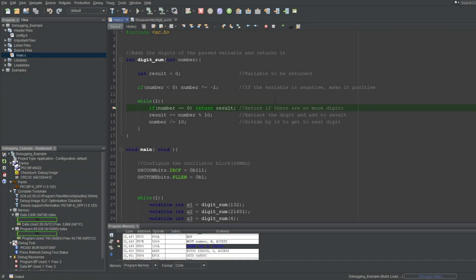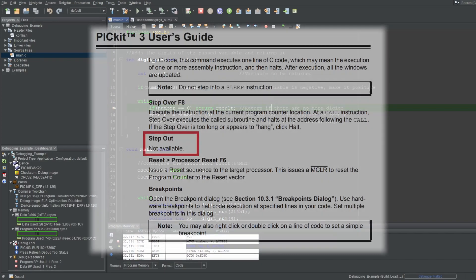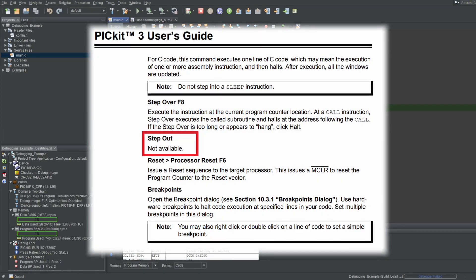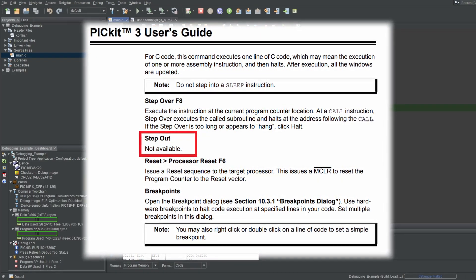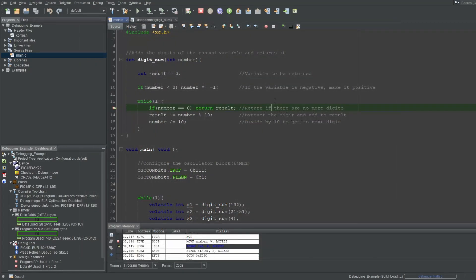The next button is Step Out. This button is supposed to be the opposite of Step Into, where instead of going into a function call, it will halt after exiting the current function call. But you'll see that it's grayed out. It seems that PICkit 3 doesn't support this button for whatever reason. So unfortunately we can't use it here, but that's okay since it's not that important of a button anyways.